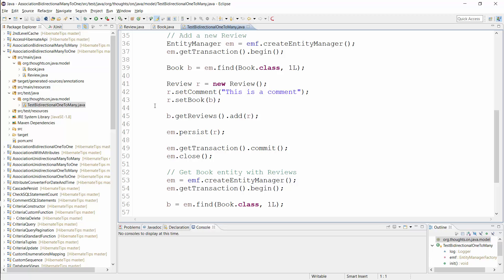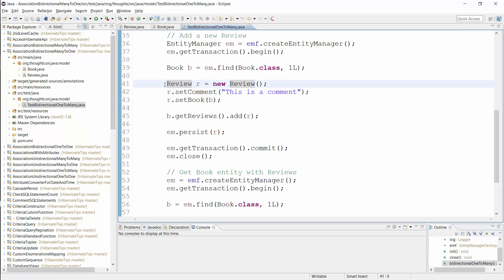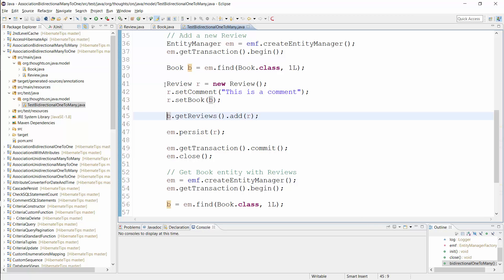Bidirectional associations are easy to use in queries, but they also require an additional step when you persist a new entity. You need to update the association on both sides when you add or remove an entity. You can see an example of it here. I first create a new review entity and initialize its association to the book entity. And after that, I also need to add the new review entity to the list of reviews on the book entity.